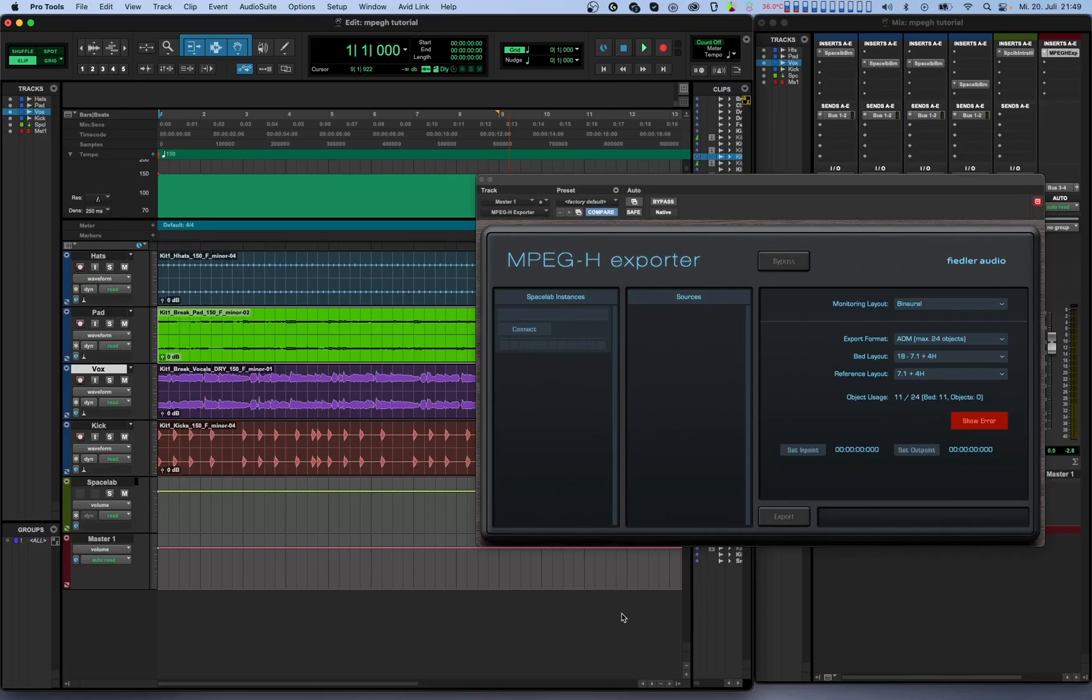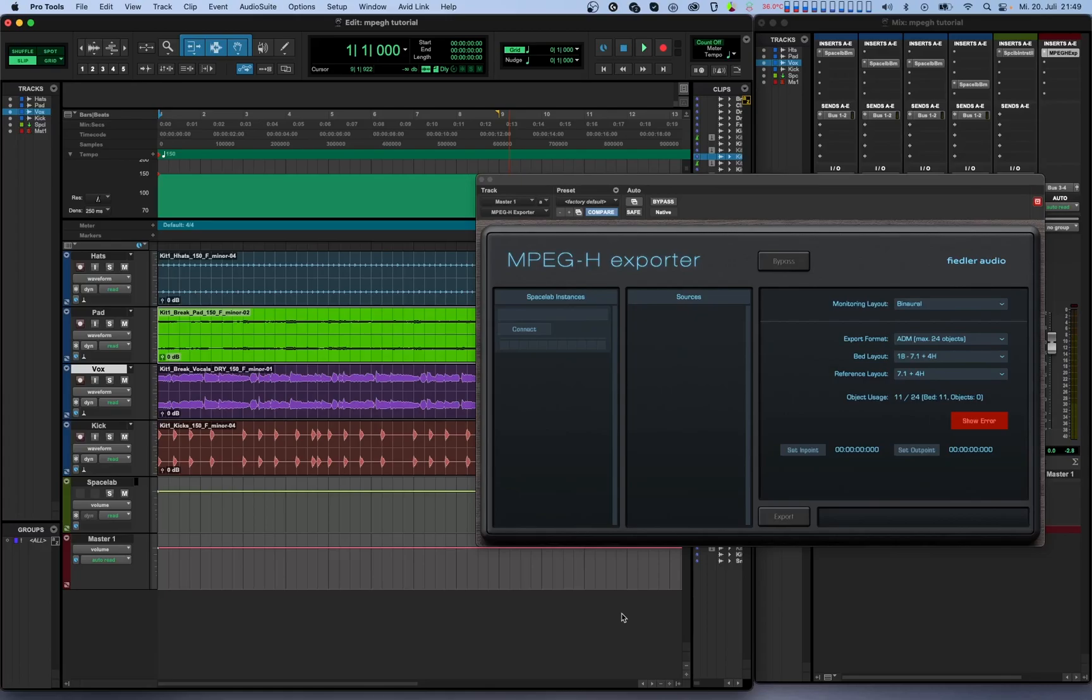This exporter plugin can be downloaded from our website and works with both Spacelab Ignition and Spacelab Interstellar. It offers the same features regardless of which version of Spacelab you happen to use. To be able to follow this tutorial, you'll need to understand how to use Spacelab, as well as the basics of what MPEG-H is. If you're not familiar with MPEG-H yet, please have a look at the excellent resources provided on the Fraunhofer Institute's website. There's a link in the description.